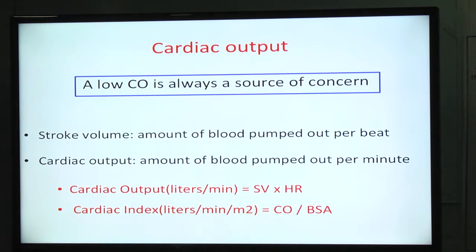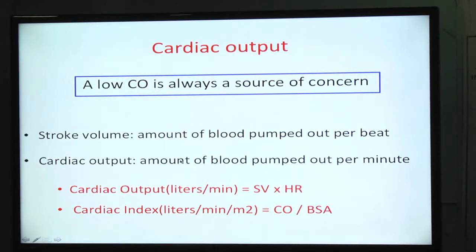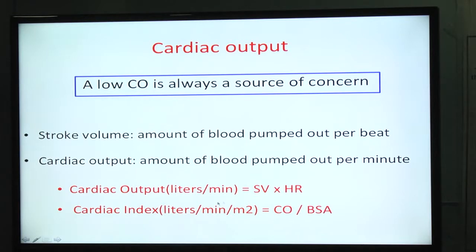We must know what stroke volume and cardiac output are. Stroke volume is the amount of blood pumped out per beat, and cardiac output is the amount of blood pumped out per minute. Cardiac output, expressed in liters per minute, is stroke volume multiplied by heart rate. Cardiac index is cardiac output divided by body surface area, expressed in liters per minute per square meter.